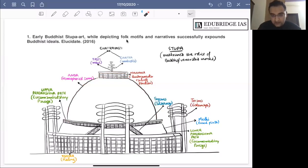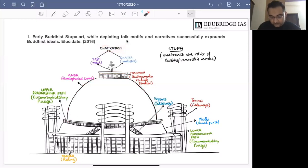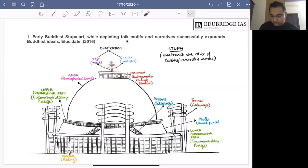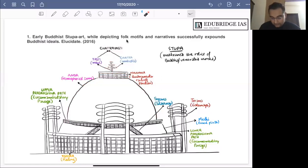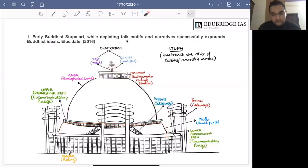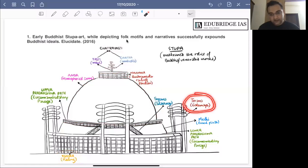There is a structure in the hermica known as the chhatra yashti. It has two parts: one is the yashti or the mast, also called danda, and the other is three circular disks around the yashti, known as the chhatra. This diagram is of the Sanchi stupa, the great stupa at Sanchi. At Sanchi, the anda is built over a raised platform known as the medhi. Around the entire structure is an enclosure wall known as the Vedika, and in this Vedika there are four monumental gateways known as the Toran gateways.